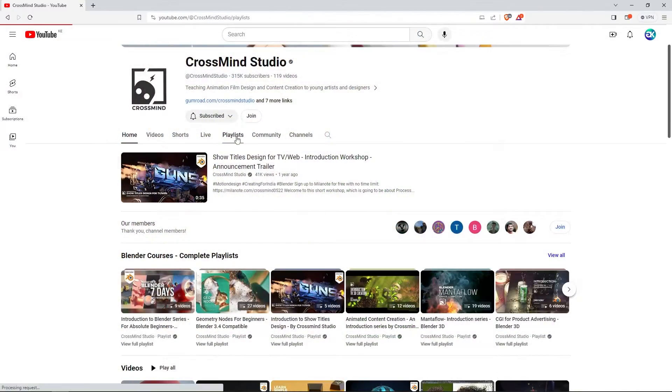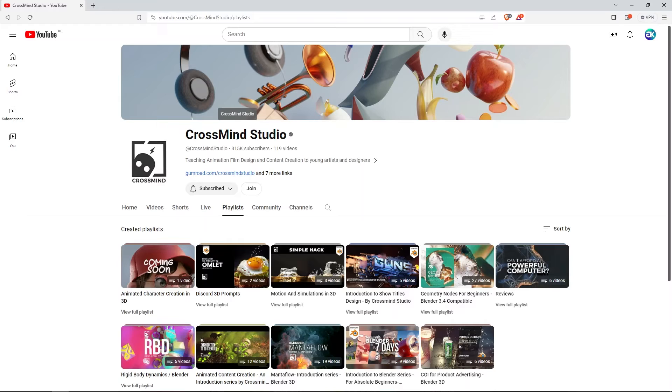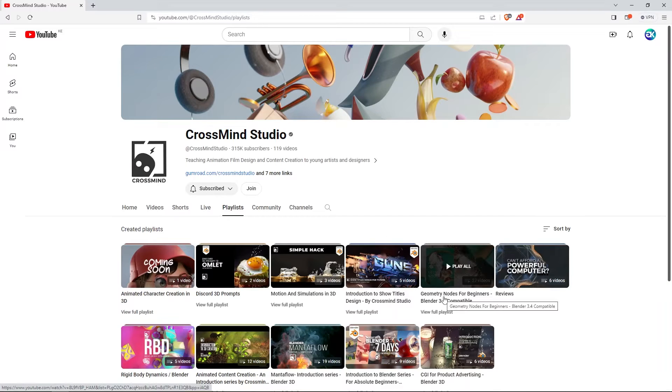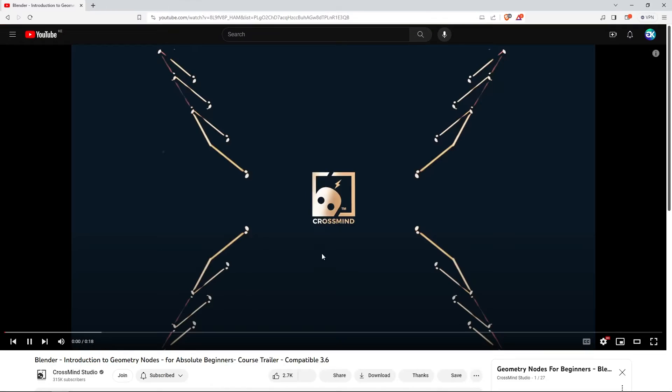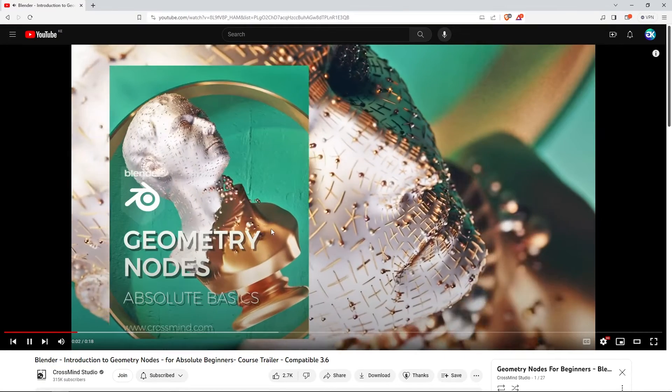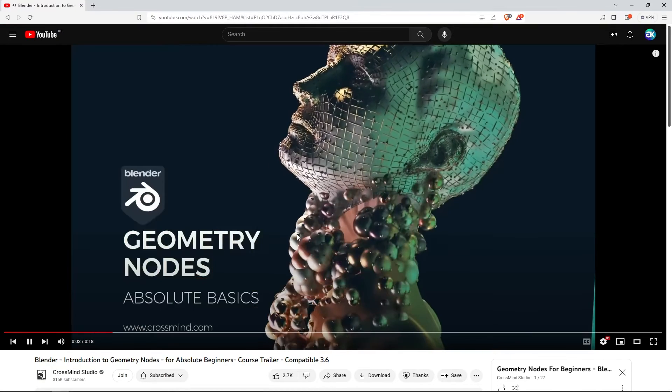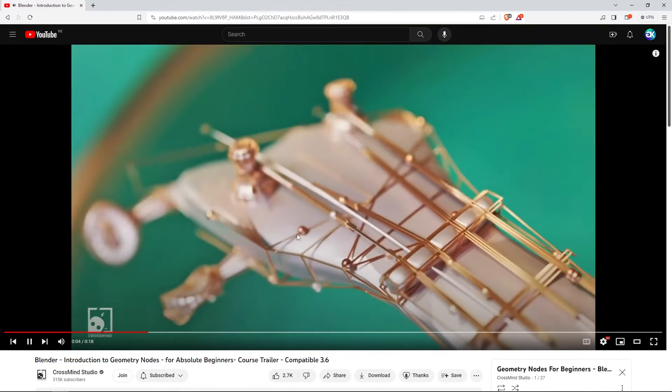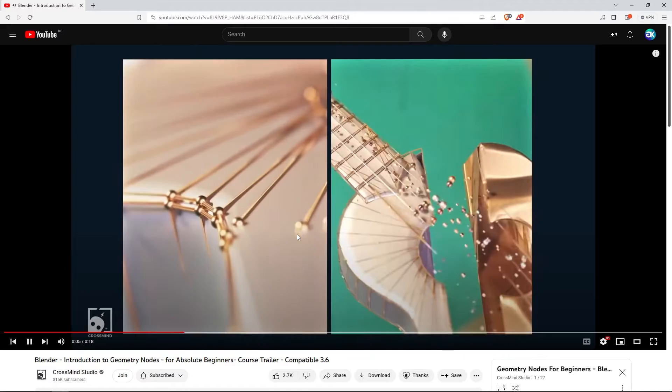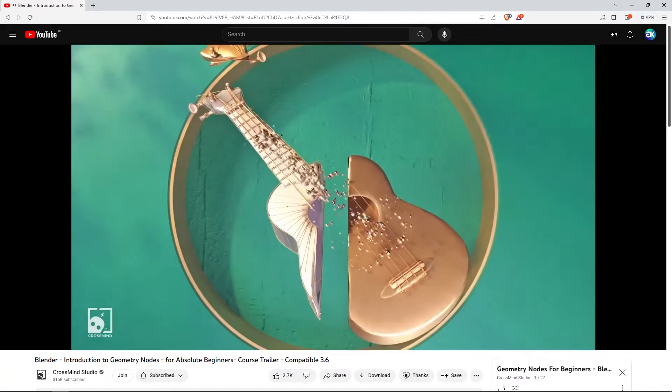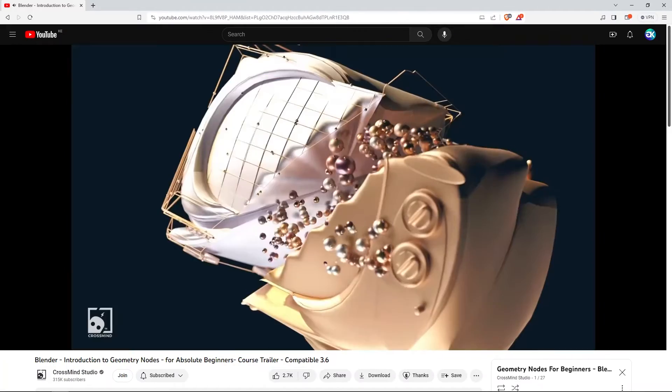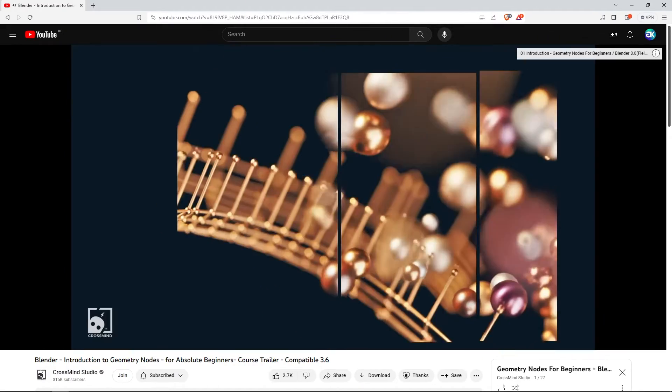Since we are talking about Geometry Nodes, Crossmind Studio got you covered. Here you are going to come across a very important series, specifically tackling Geometry Nodes for Beginners. The goal of this series is to simplify knowledge, so that you understand quickly without wasting time.